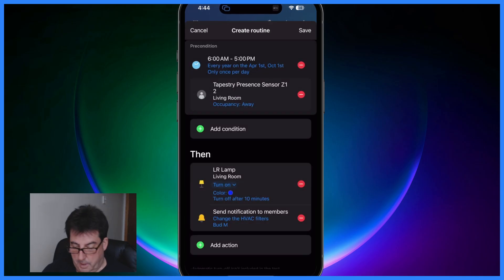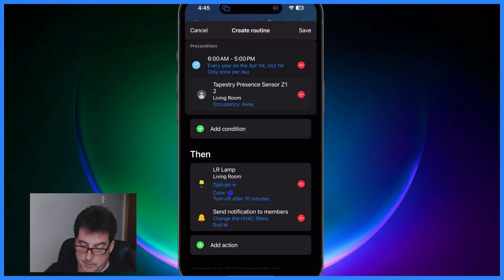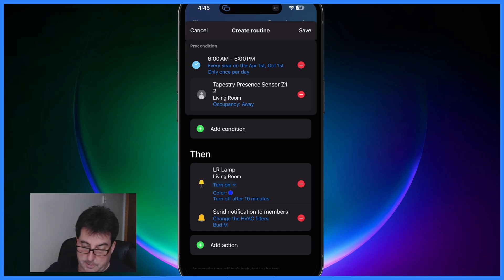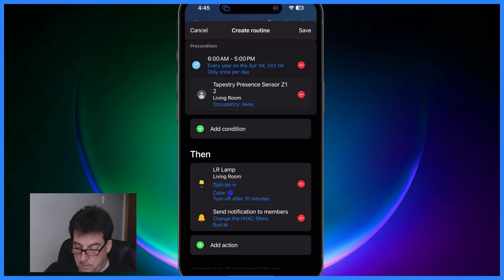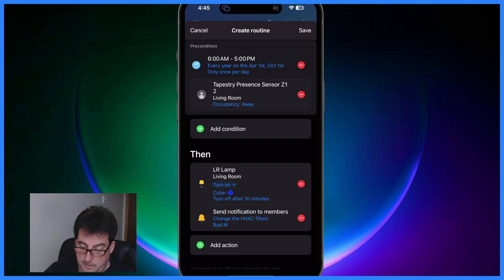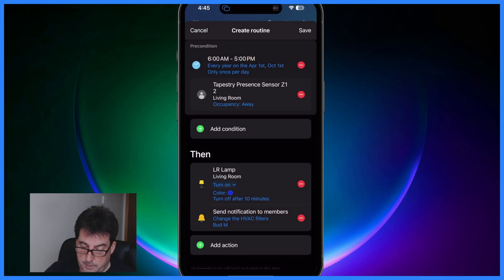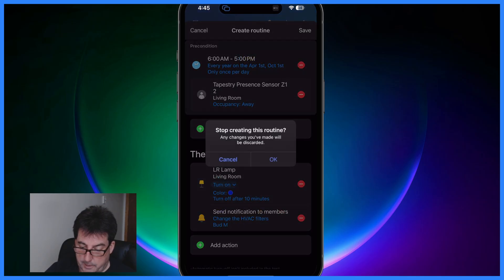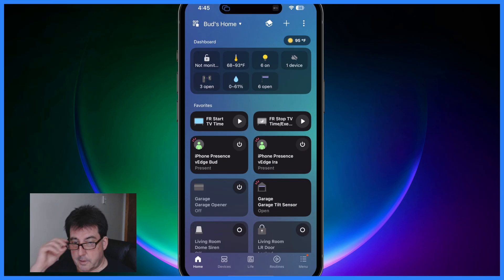All right so then I get a notification as well. That's how to set up that routine where on April 1st and also on October 1st if my presence is detected in the living room between those specified hours I'll get a push notification reminding me to change the filters and I'll also have the lamps turn on to a blue color to kind of get my attention that something's happened, and then they'll turn off after 10 minutes. We'll hit save and I'm going to cancel all that because I have that routine already in place.